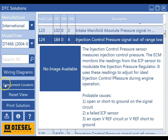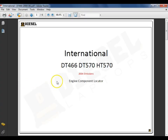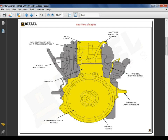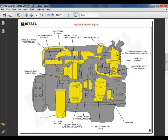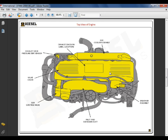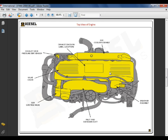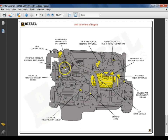The next icon we'll come to is the component locators icon. This icon will give us access to our component locator guide. This is going to help the technician find components that he may be unfamiliar with. Notice they also include sensor locations, which can be especially helpful for unfamiliar engines.